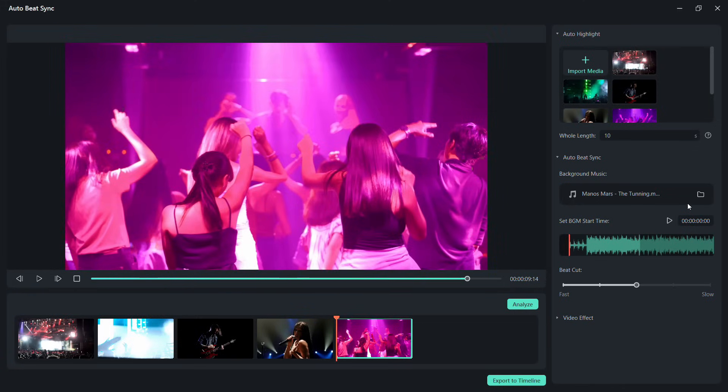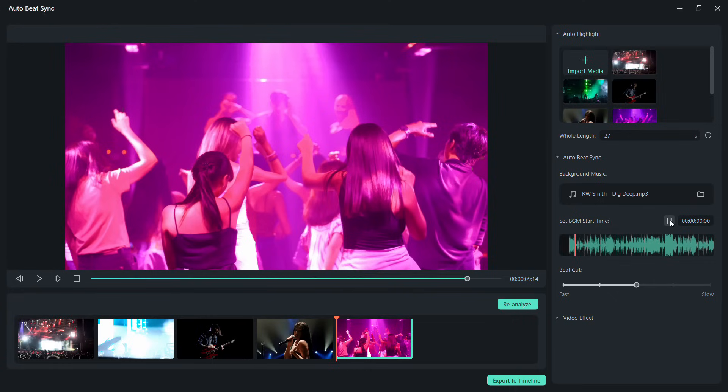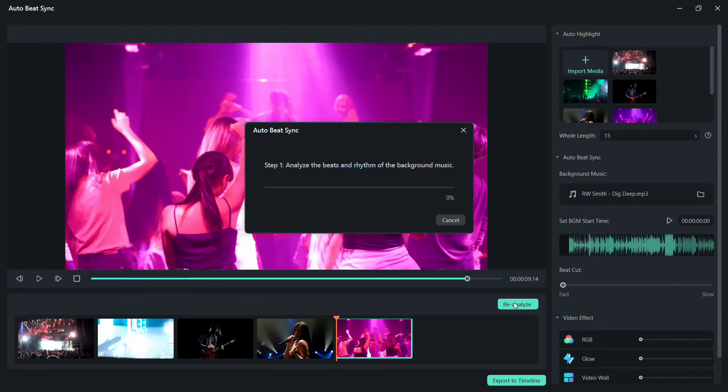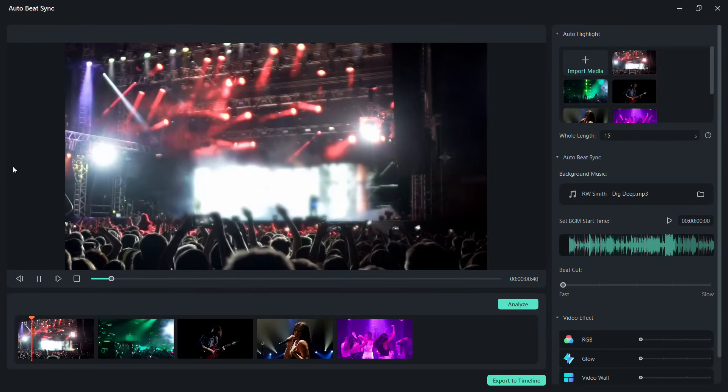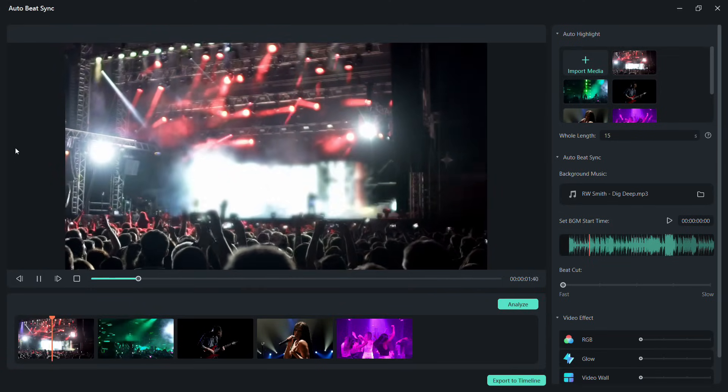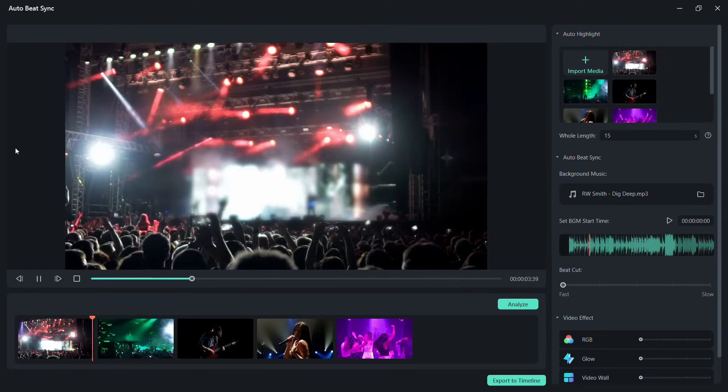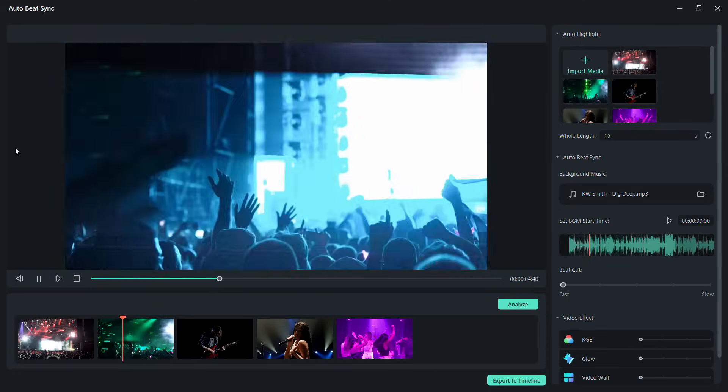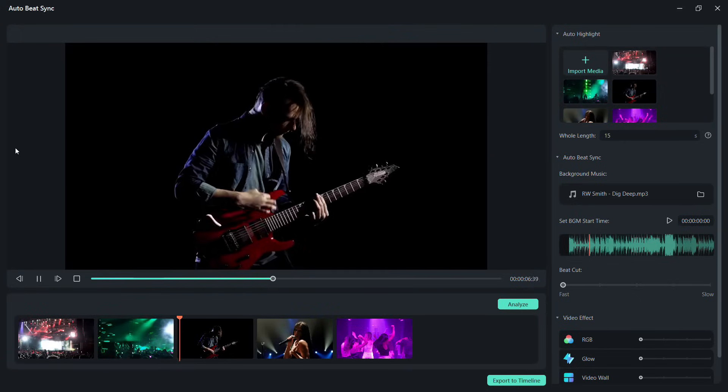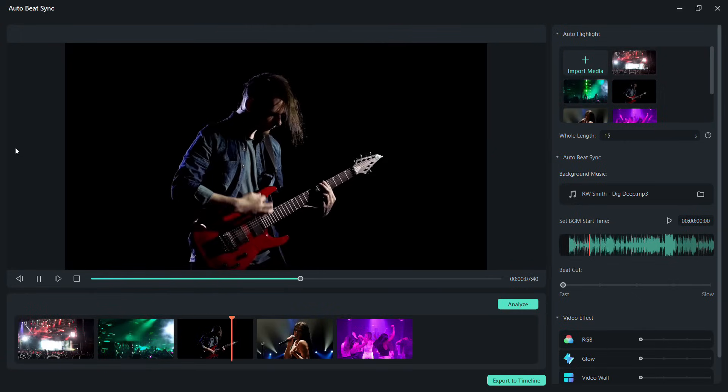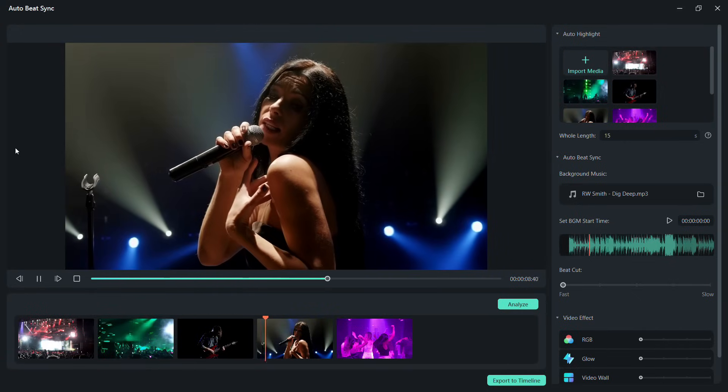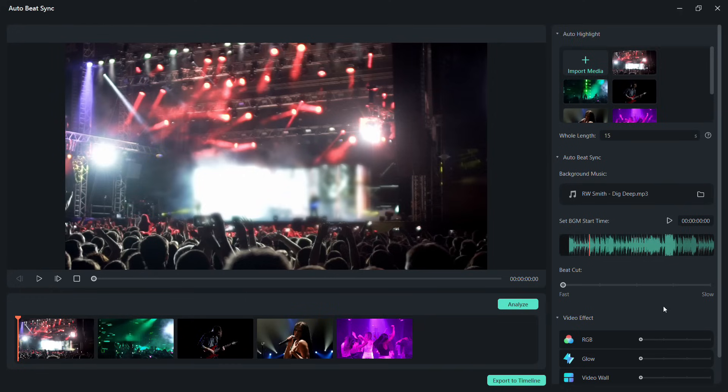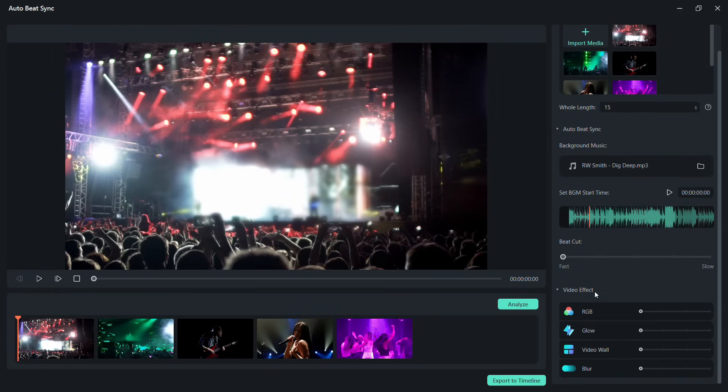Let me now change the music to my own choice. Set the length at 15 seconds and beat cut to fastest. Analyze. Superb!